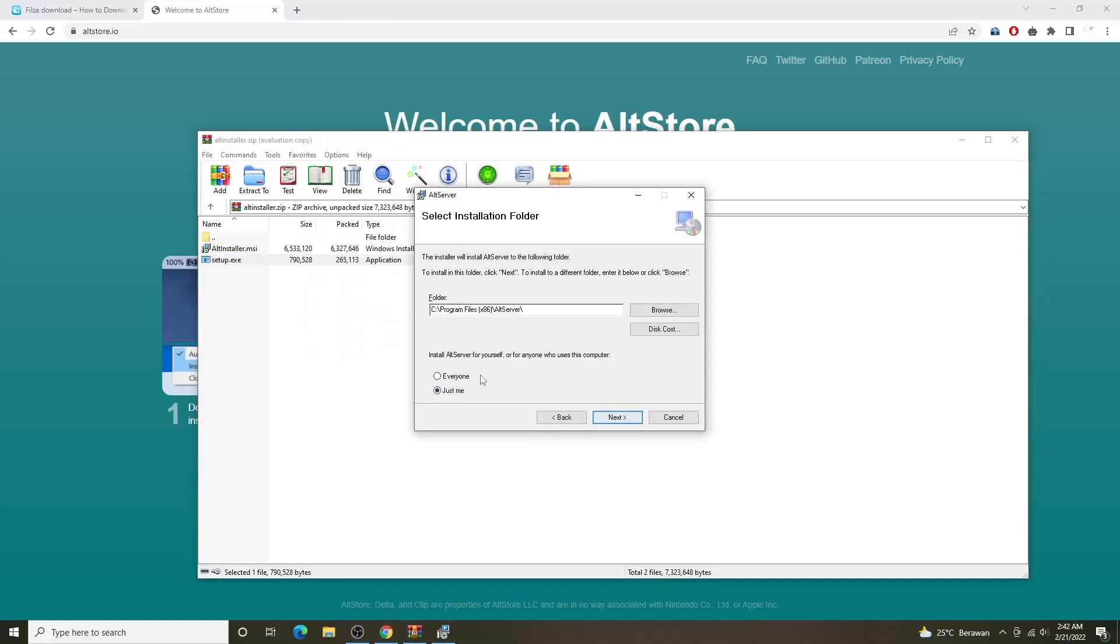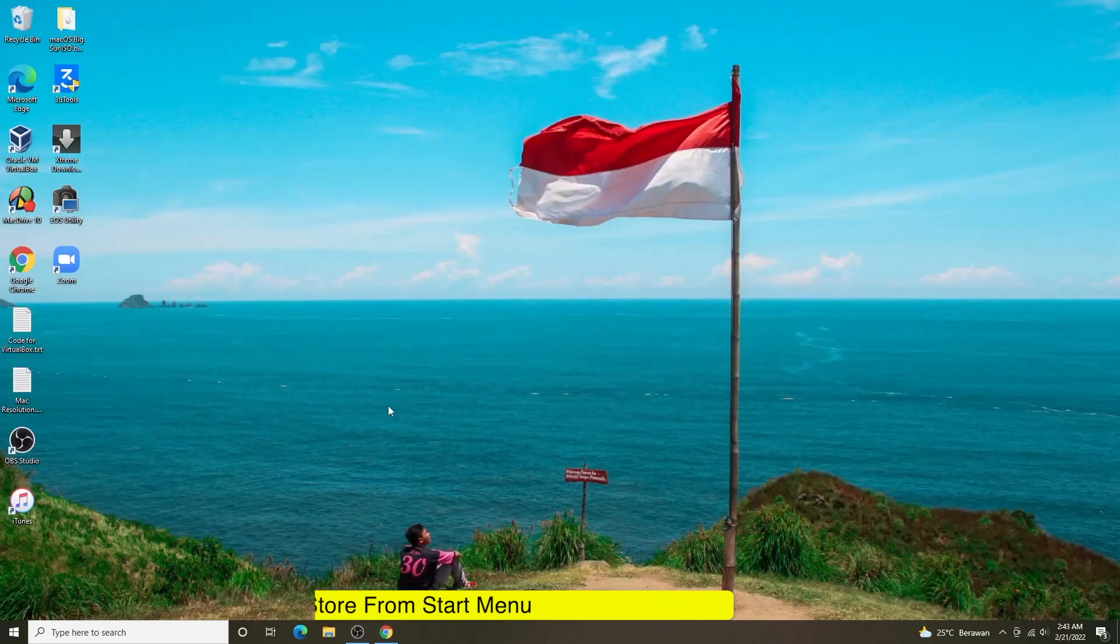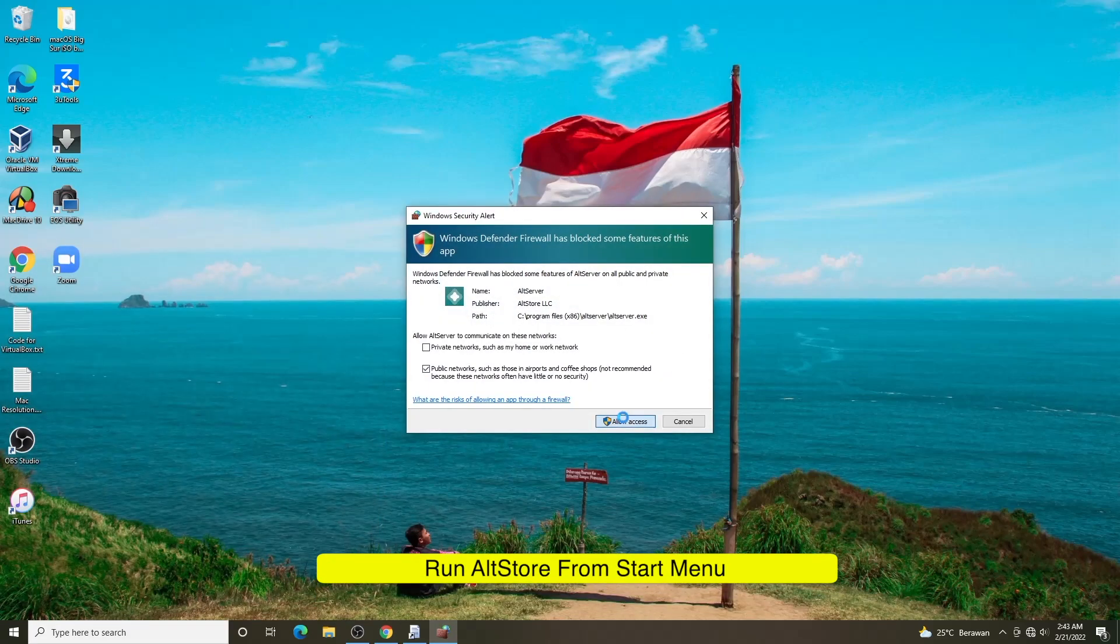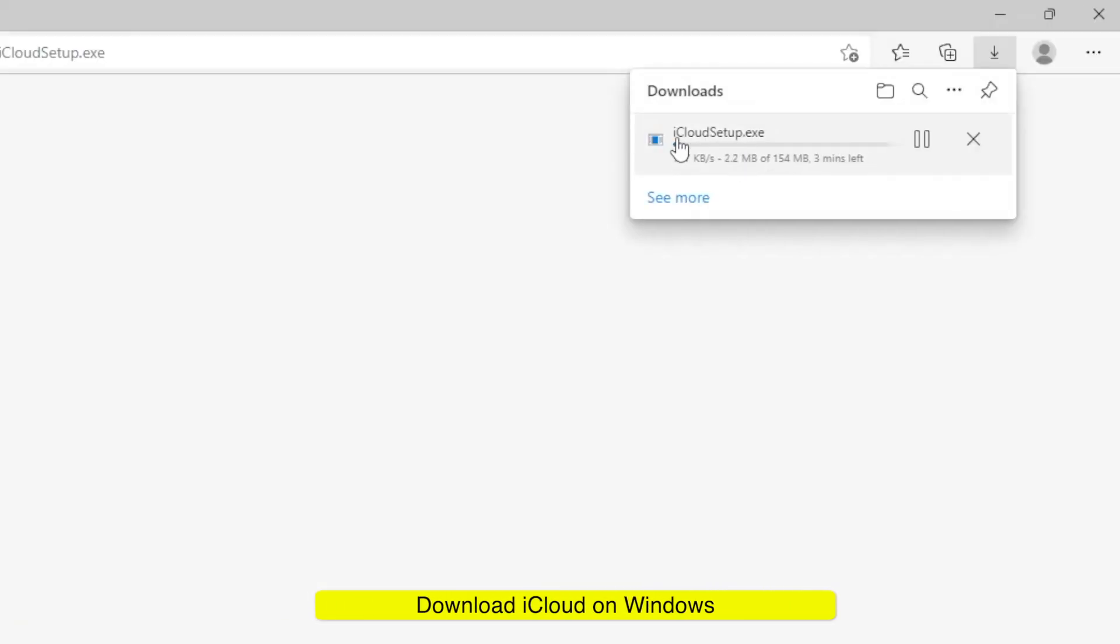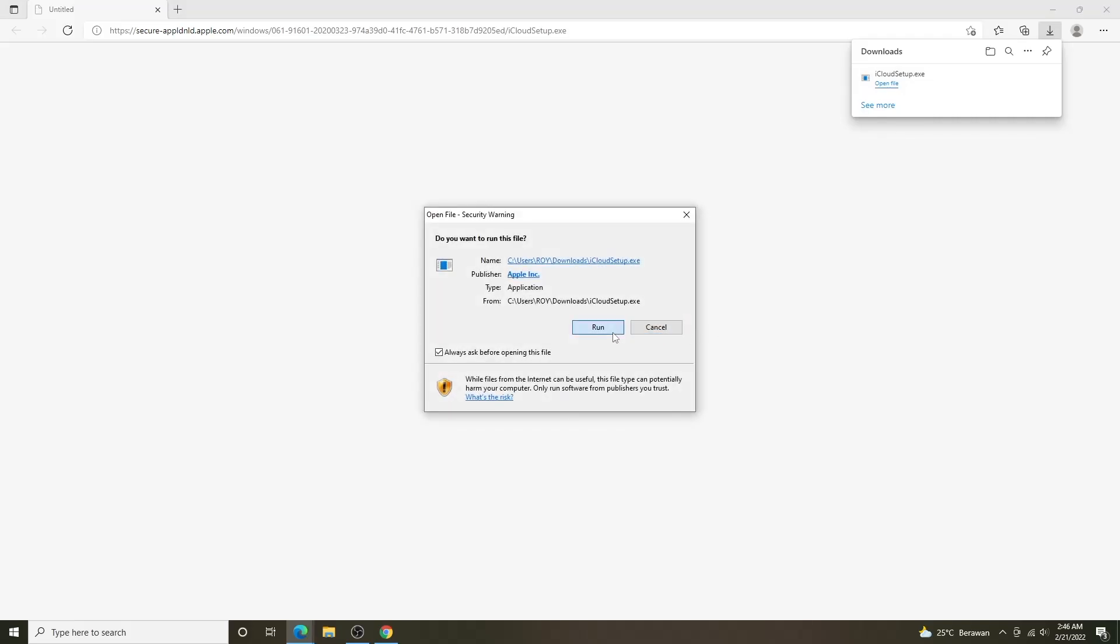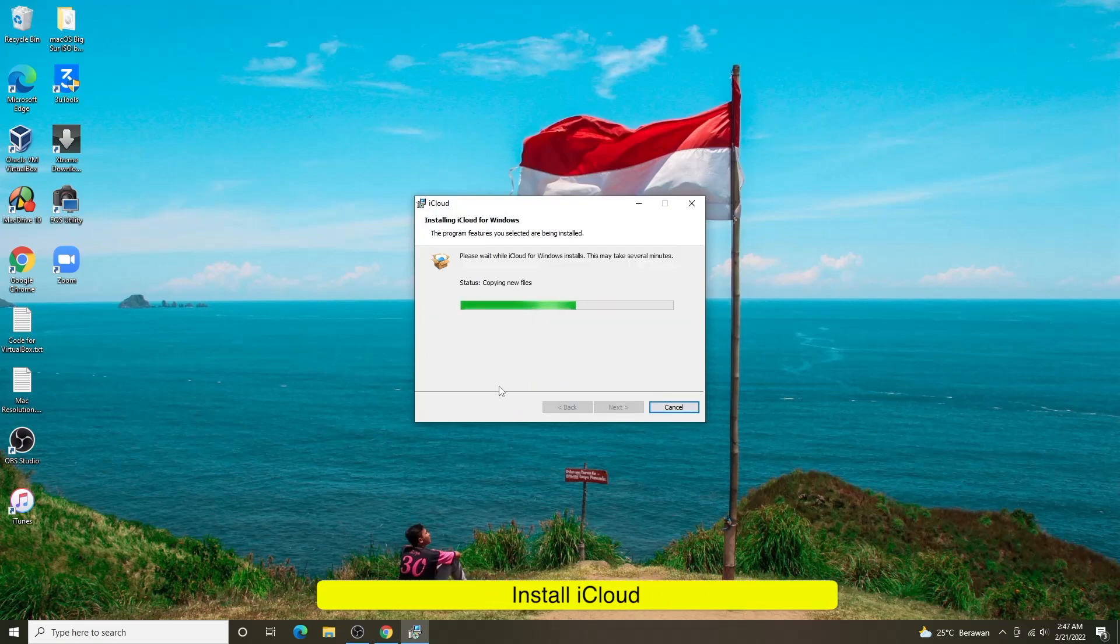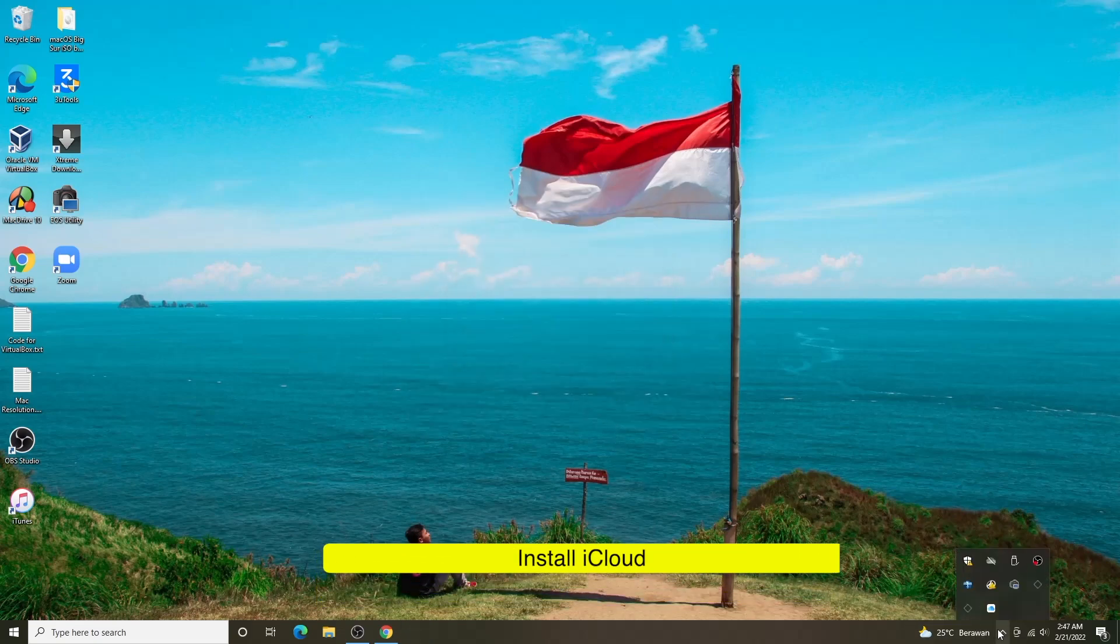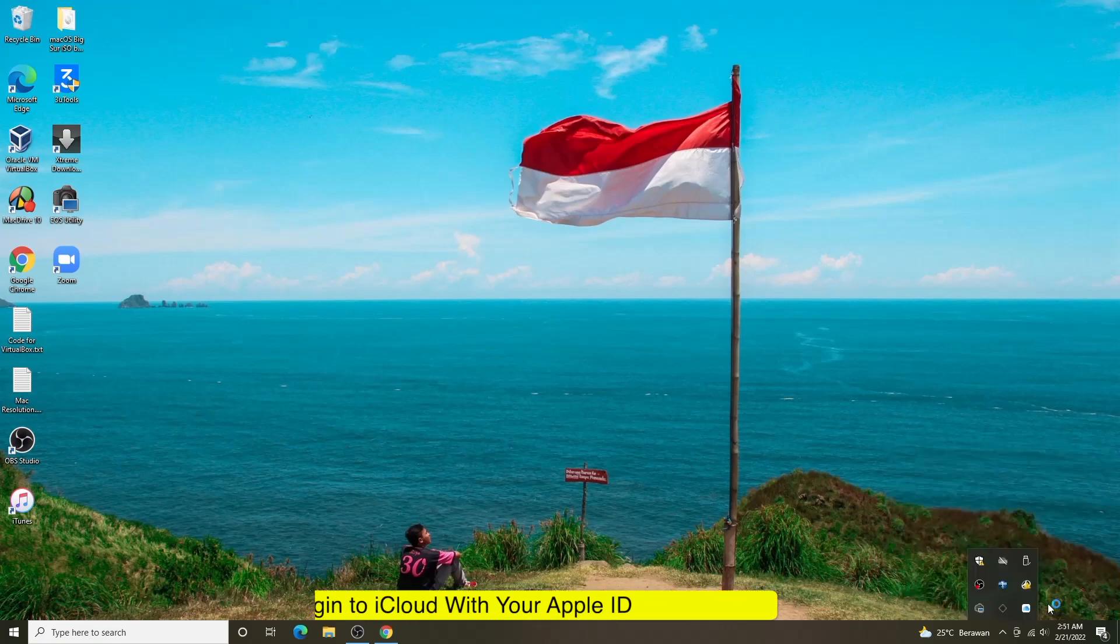Install AltStore on Windows, run AltStore. If you see iCloud notification please download iCloud first. Install iCloud then log in iCloud with your Apple ID.